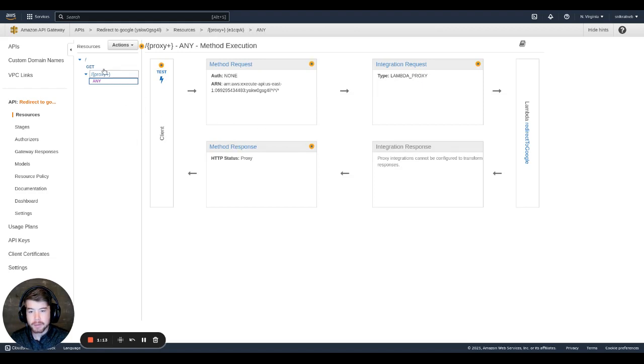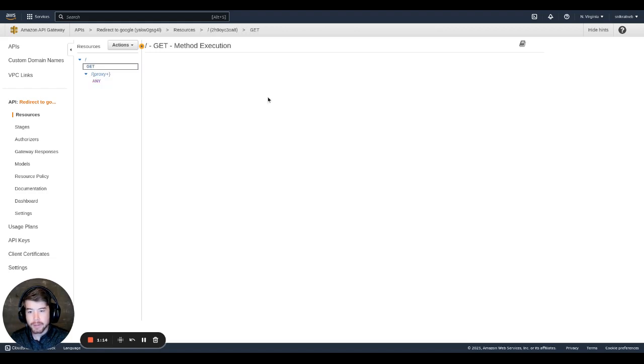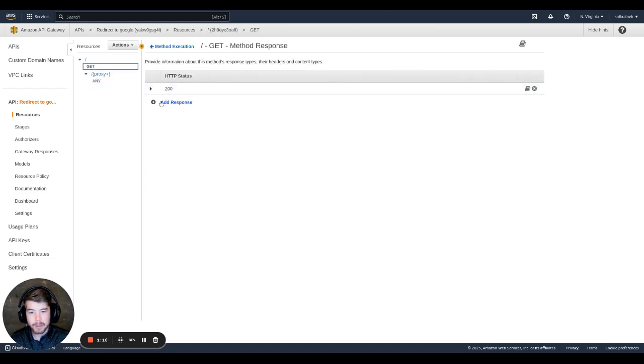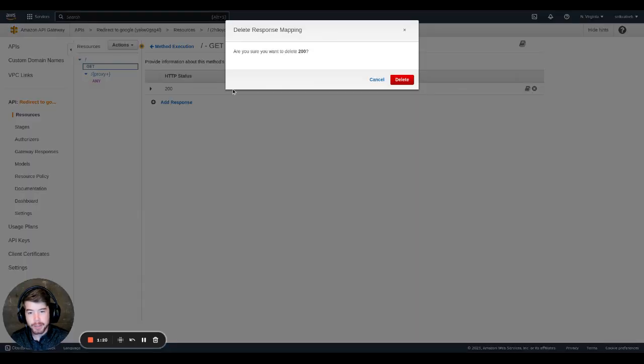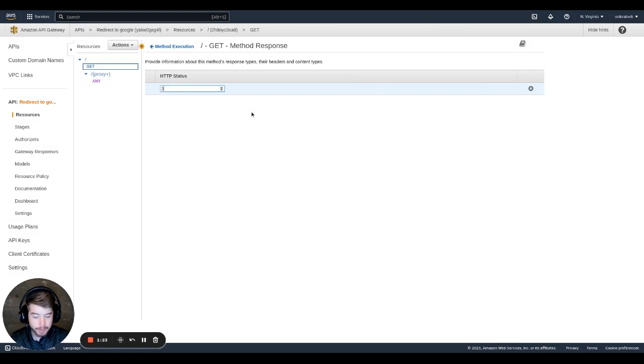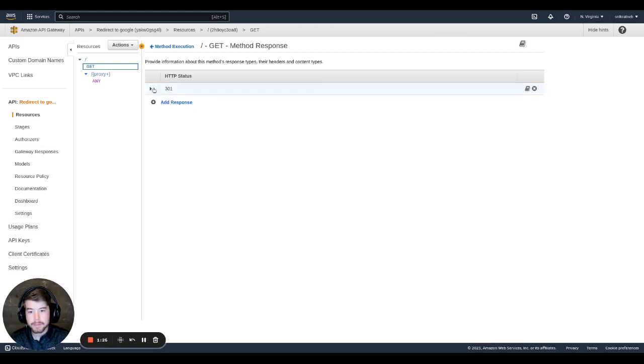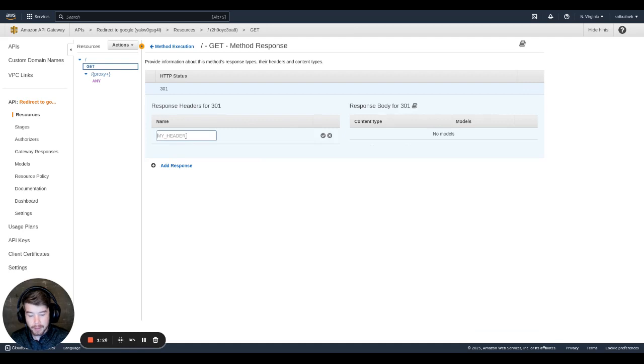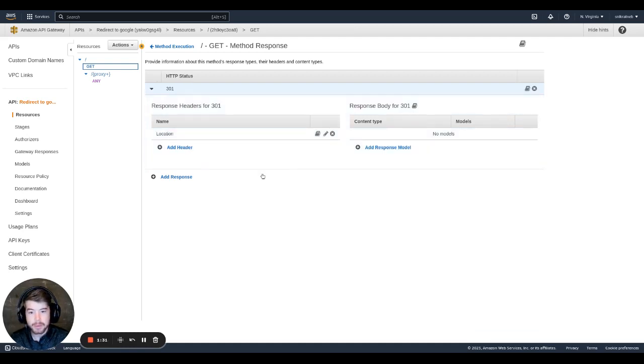So now we don't have to do this step. This is just like providing a little bit of documentation. But we're going to remove the 200 status because this is never going to return a 200. We're going to set it up to only return a 301. Type that in here. And then we're going to also return the location header. We'll set that up. Boom and done.